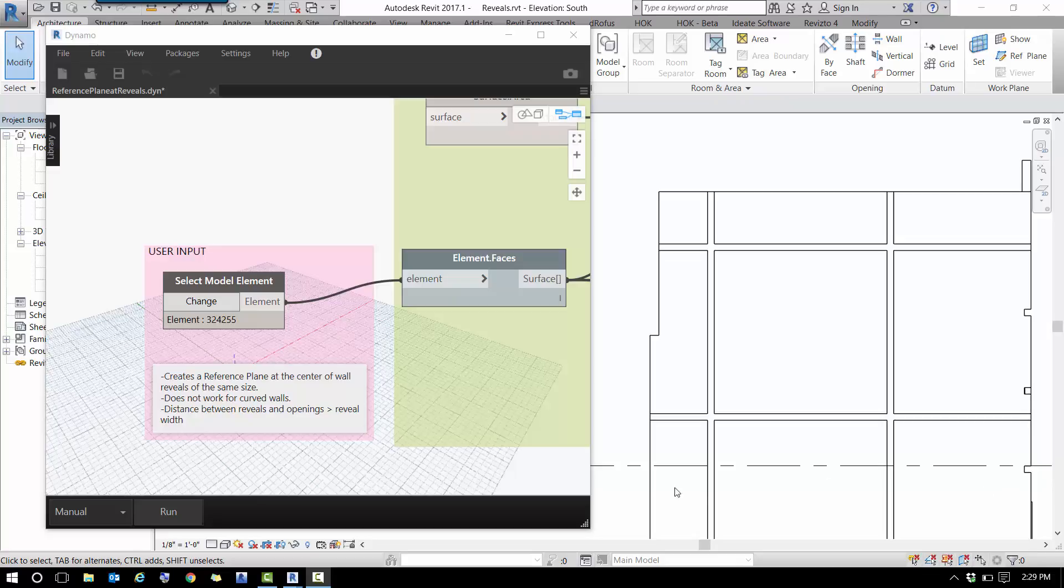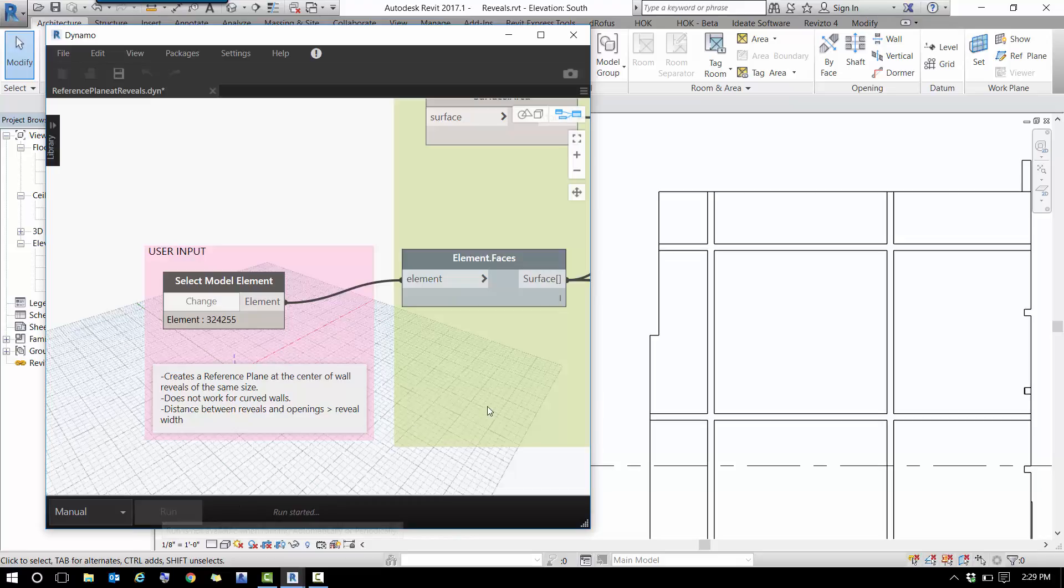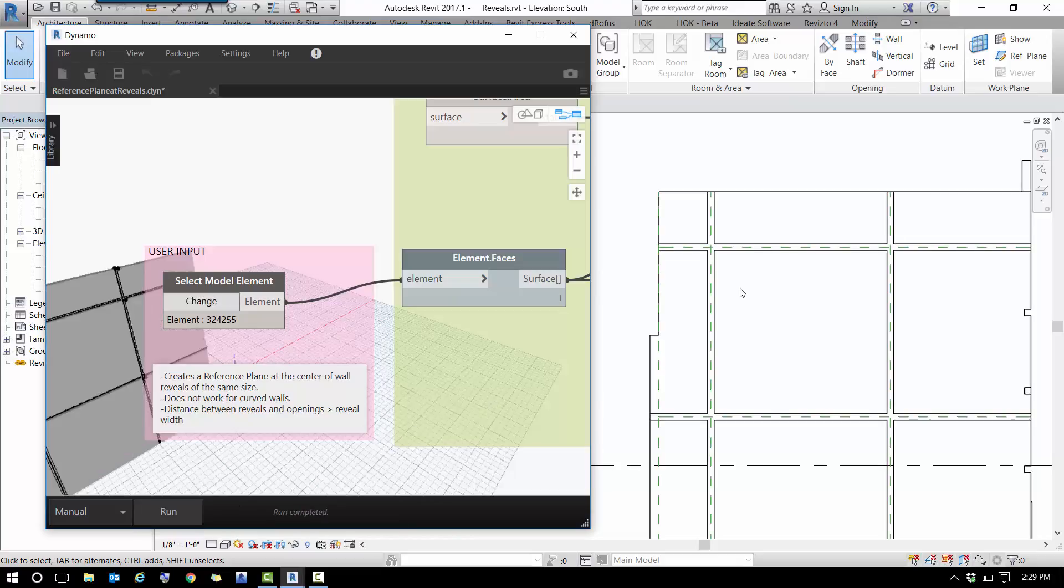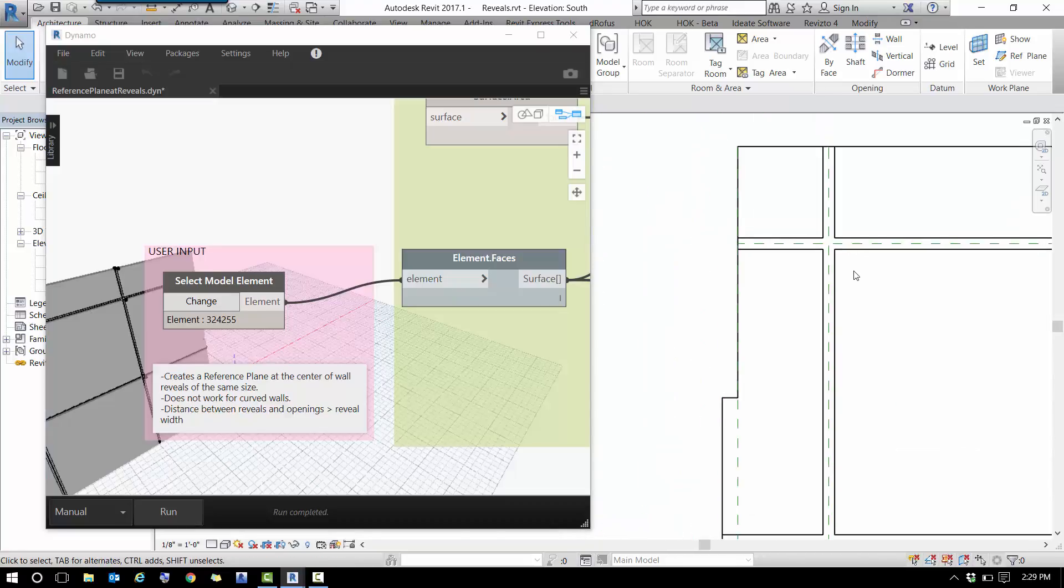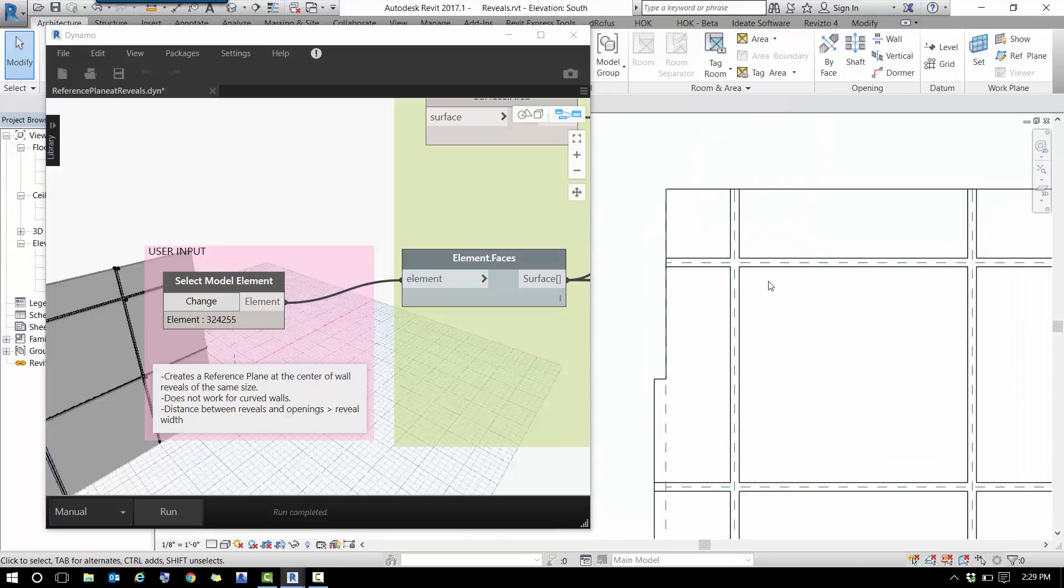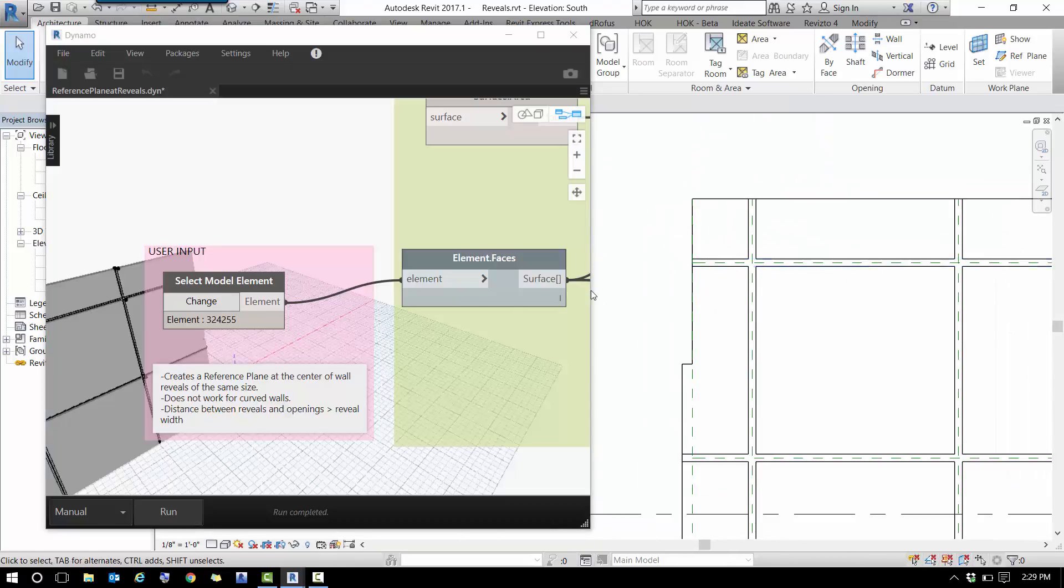On the screen, all I need to do is select a wall and then click run, and you automatically see reference planes placed right at the middle of the reveal geometry.